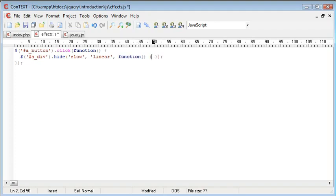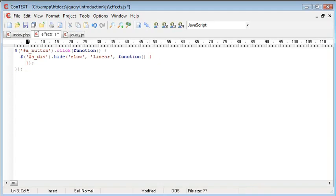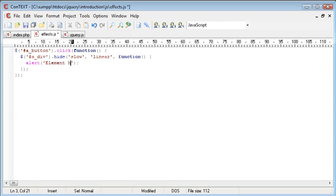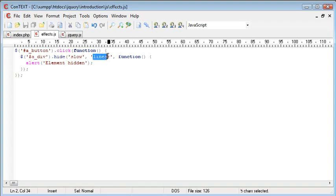So if we create a function and then again a start and an end block and we just bring this down to here. What we can do is then we can do something that will carry out an action that will tell the user that we've successfully hidden this element. Once the function has been called so I could say for example element hidden. So what will happen now is once we've clicked this button the element will be hidden slowly and in linear fashion.